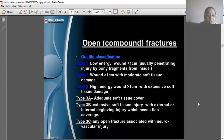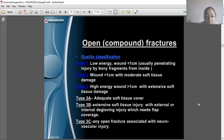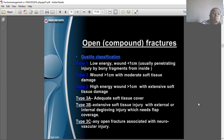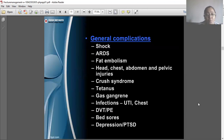For open fractures, the Gustilo classification applies: low energy with less than one centimeter wound, more than one centimeter wound, and high energy with extensive soft tissue injury — this is provided for knowledge purposes.